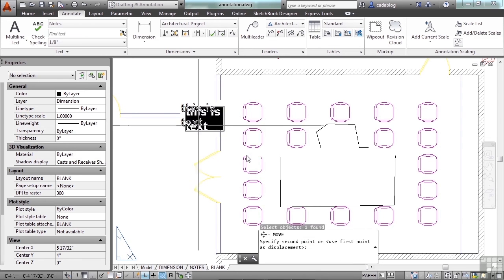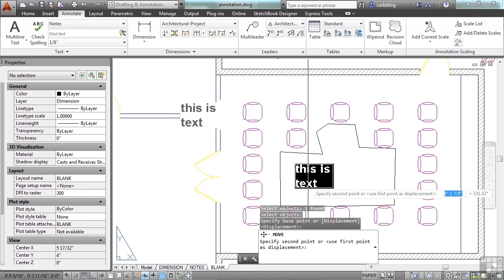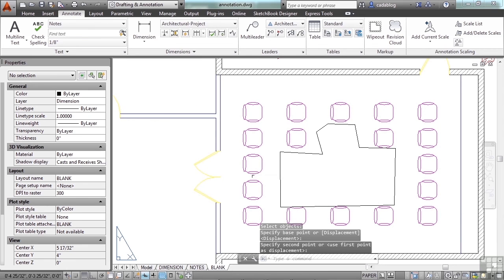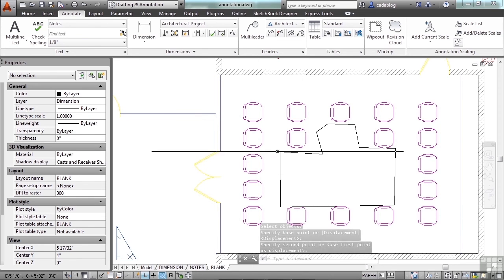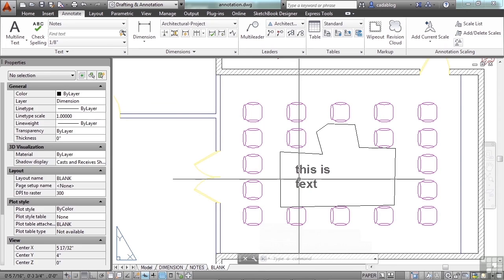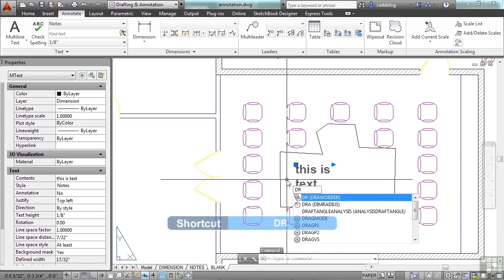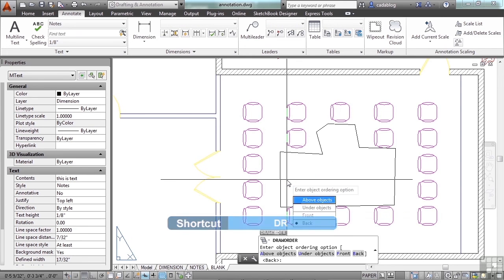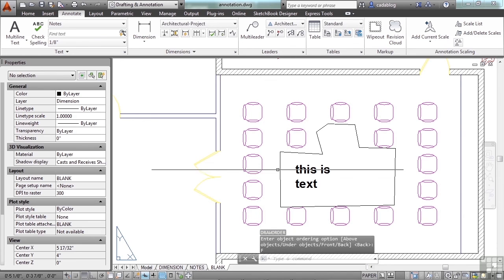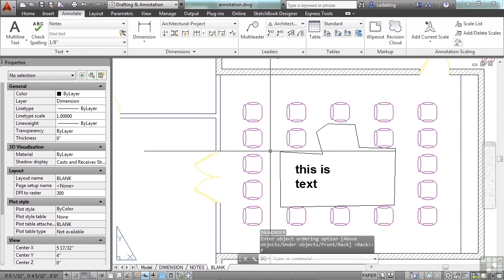Because if I do something like this, my wipeout might be in the wrong place. Here's the text. You may have to use what's called a draw order. Type in DR, press enter, and then click front.